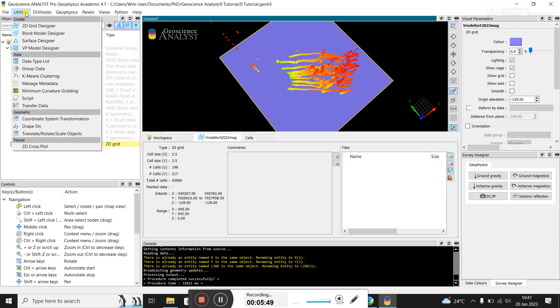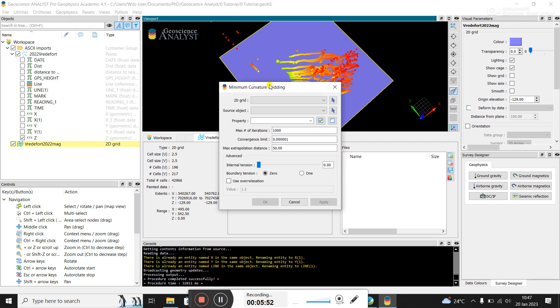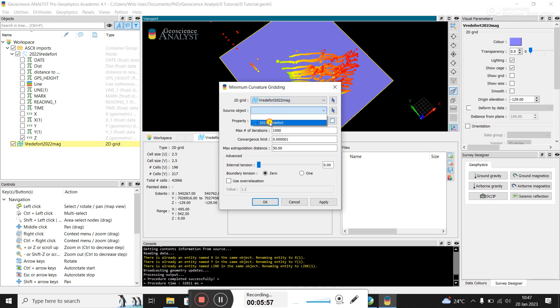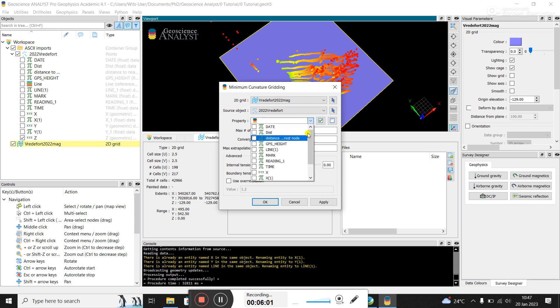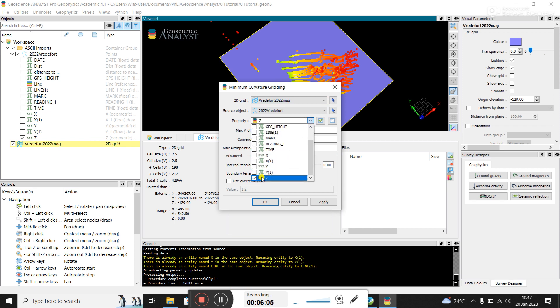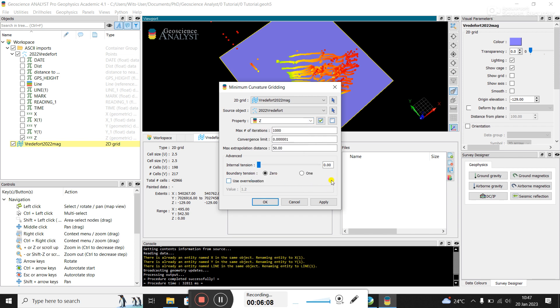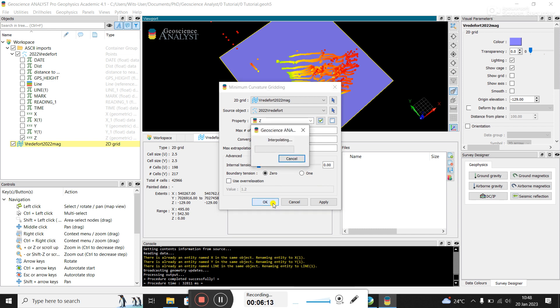And then from what I understand, we go utilities. I'm going to use minimum curvature gridding. So the grid is this grid object I've just created. The source is the data. The property that I'd like to grid is, let's double check. It's going to be the Z value here. And I think you can grid multiple things. So you just tick on Z. I have left everything here the same. And I'm going to click OK.